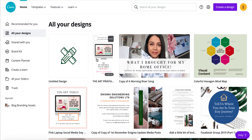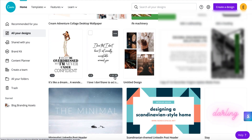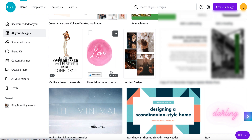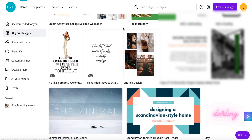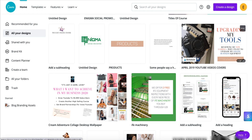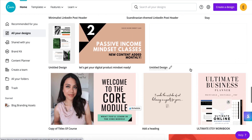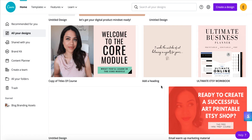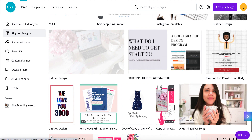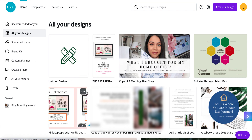In my all-designs section I have so many different designs I've created over the years. For example, here I've got 30 art printables I created on Canva that I then went on to sell, using my own graphic design elements or graphics I've purchased with a commercial license. I also have YouTube thumbnails, front covers for course modules, promotional material — so many different things. As you keep creating designs in Canva, they get saved here for easy access.